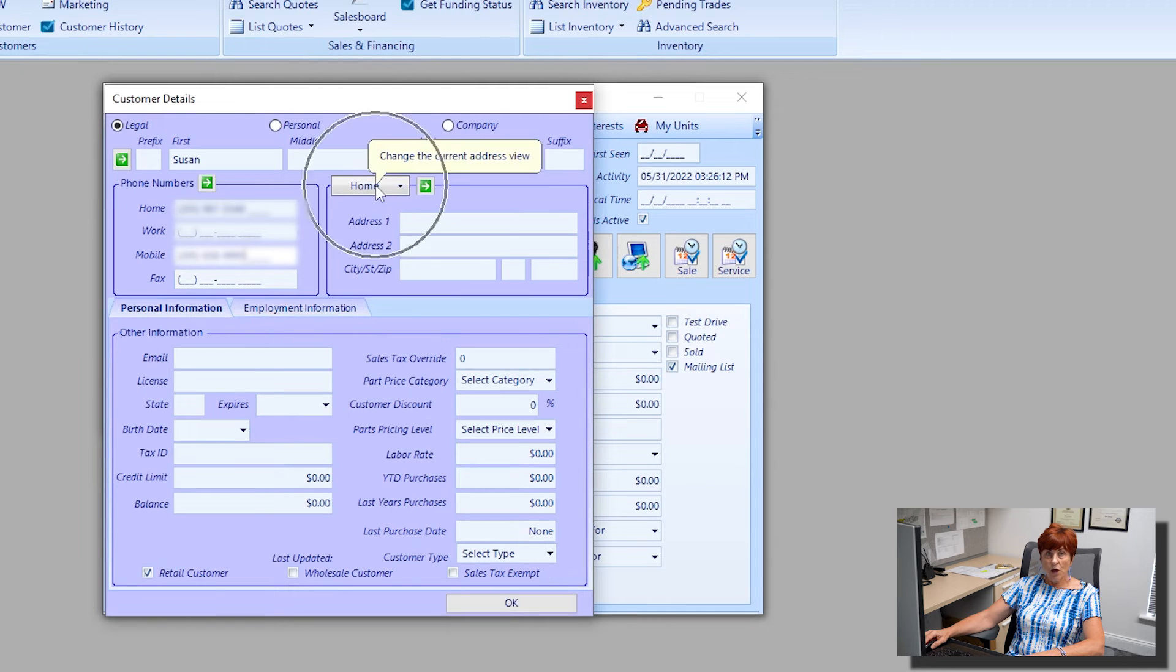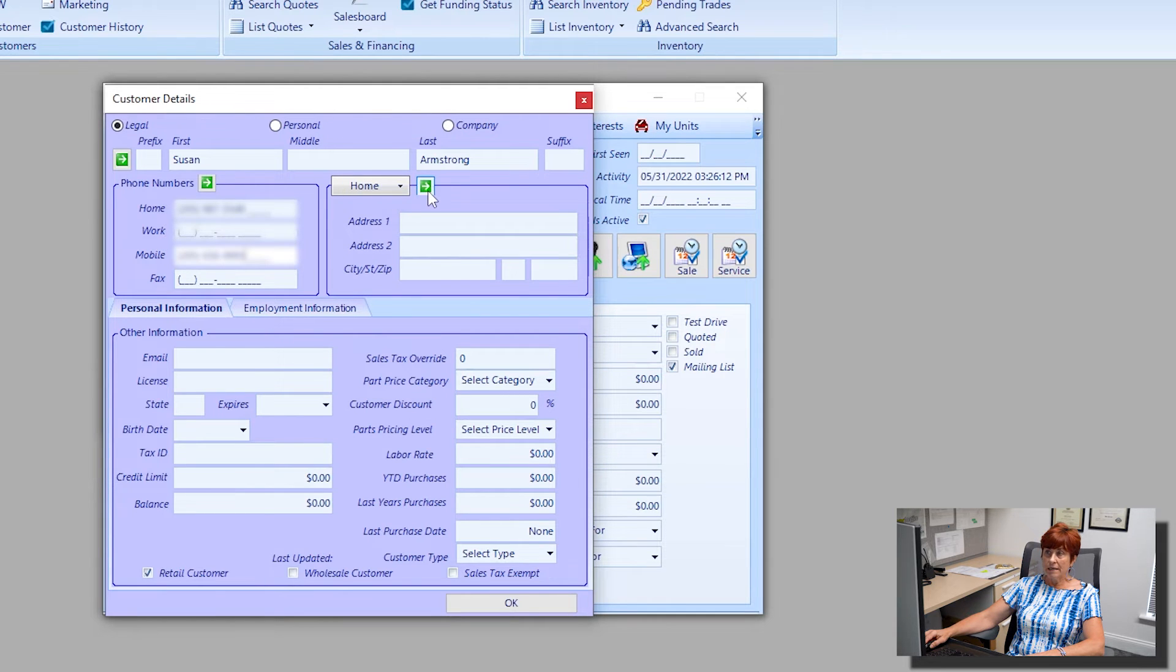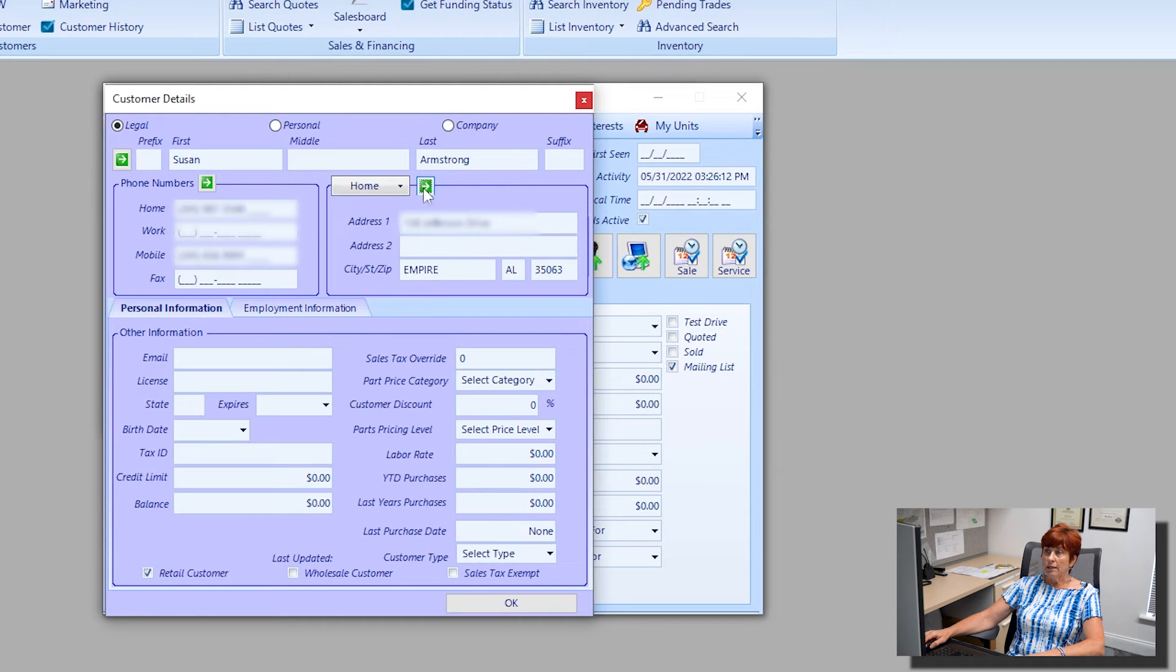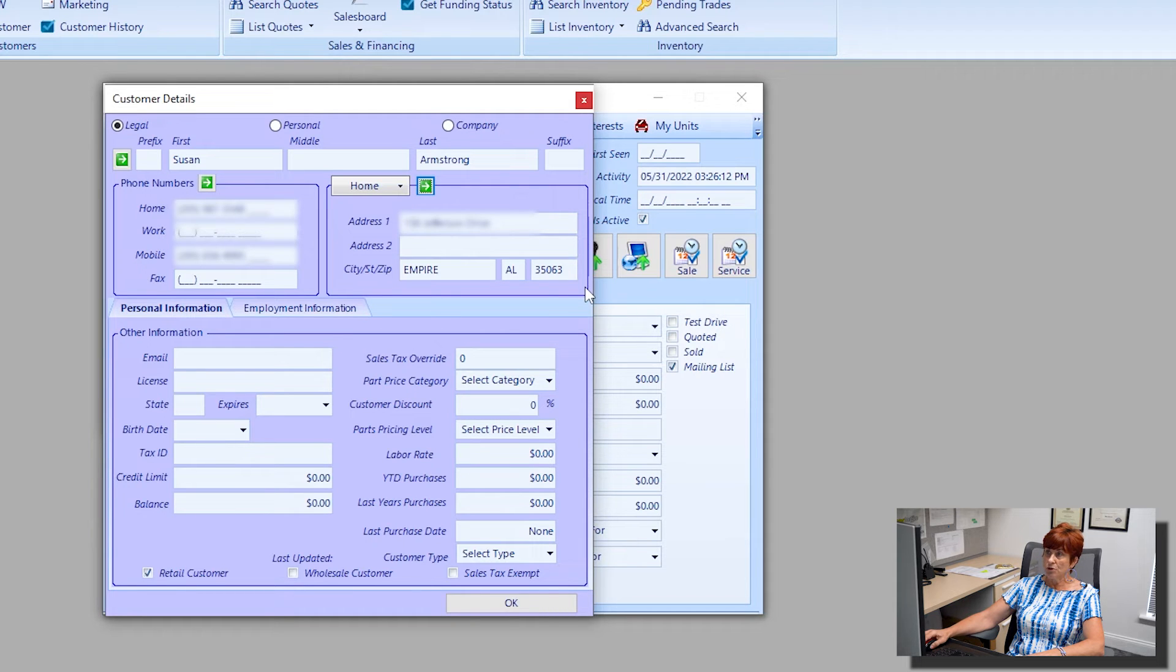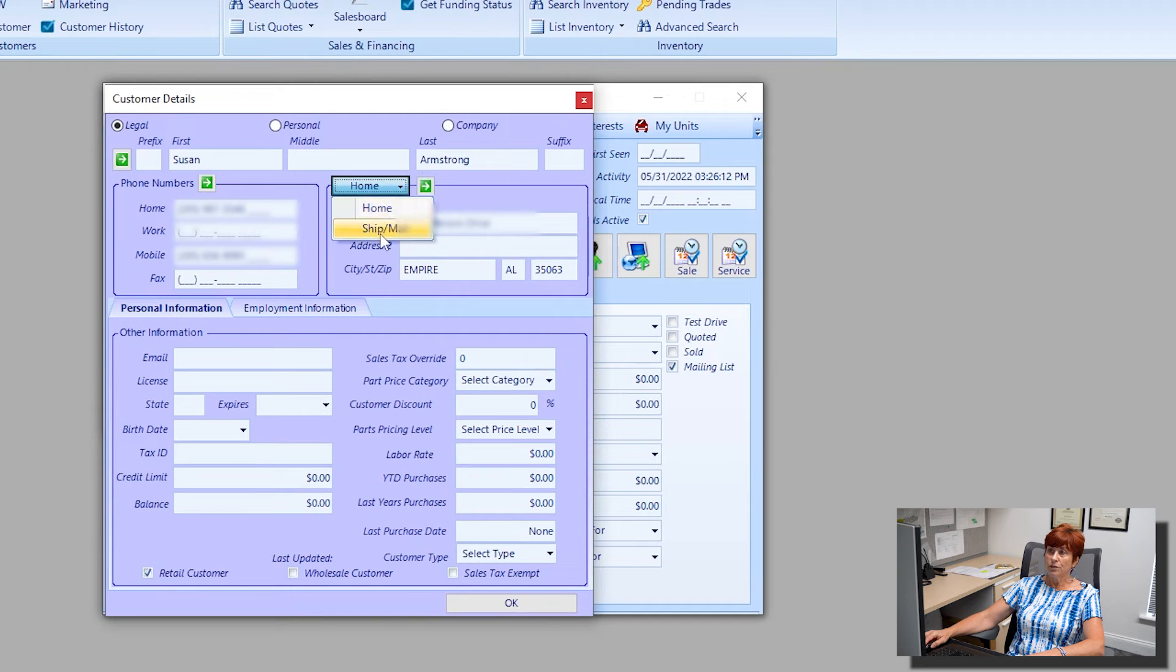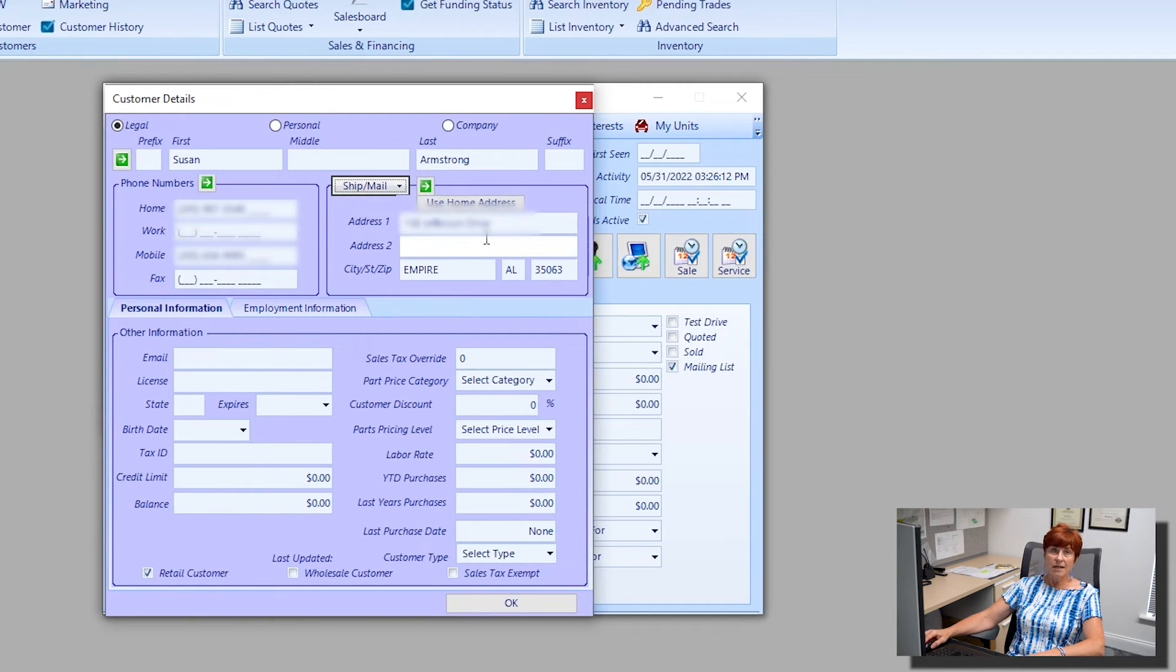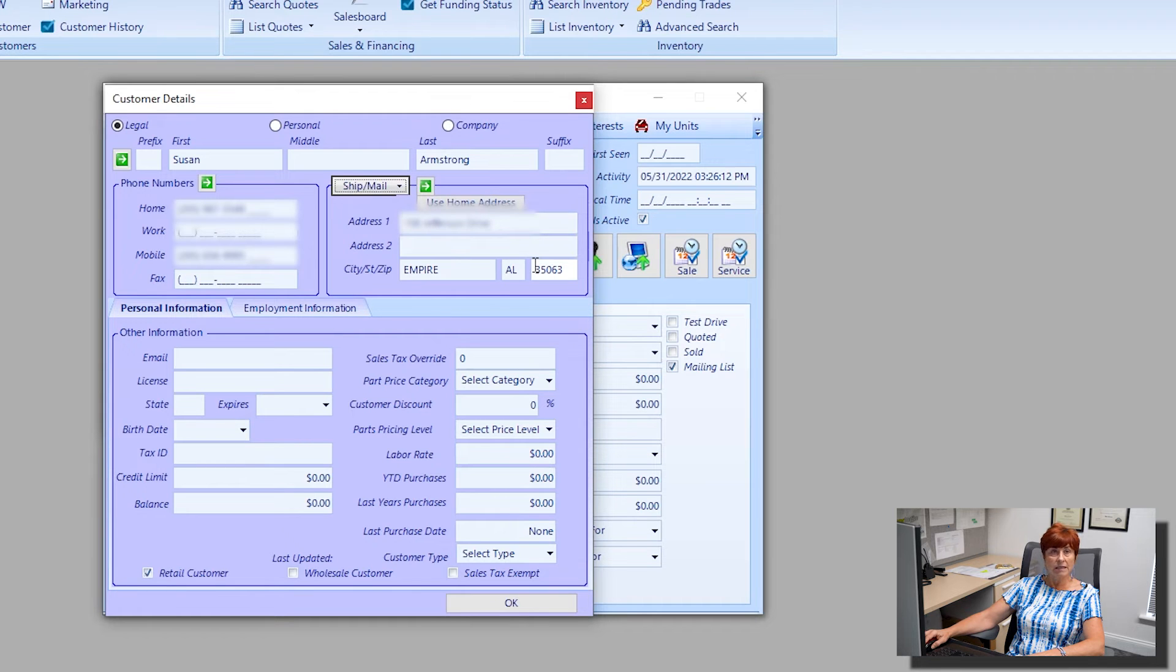Same thing with the home address. You have this green box with the white arrow. When you click on it, it's automatically going to bring over the same address that you put in for Robert, the initial customer. If I were to go over to the shipping address, we did use that same address for Robert, so it's automatically showing for Susan.